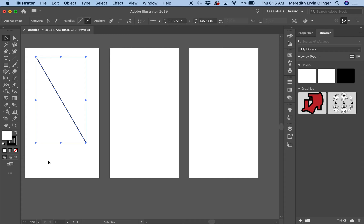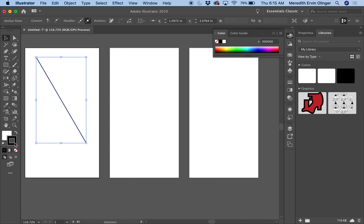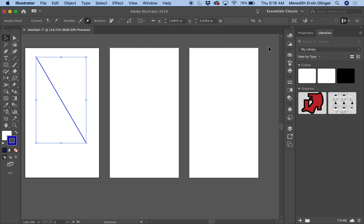Instead of a foreground and background color, we have a fill color — that's this white box — and a stroke color. The stroke is the line you see, which is black. When you make a line that's the stroke, and if you have a shape, what's inside is the fill color. I can change my stroke color — let's change it to blue.